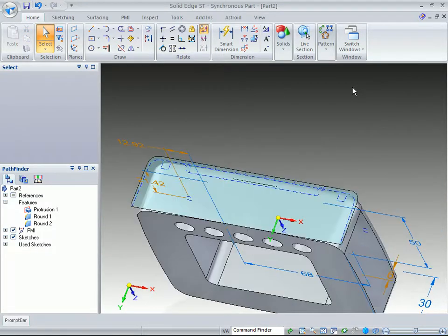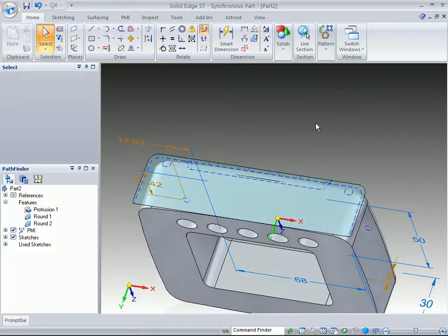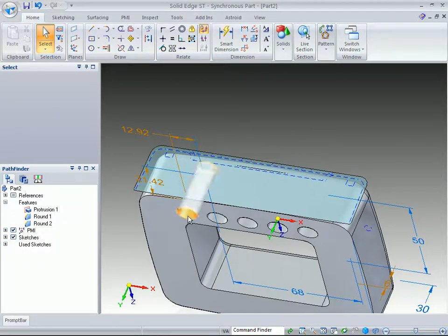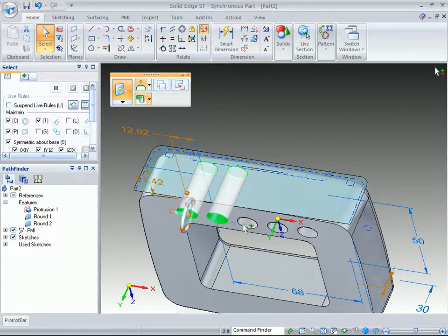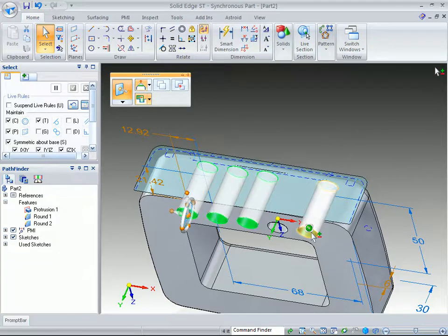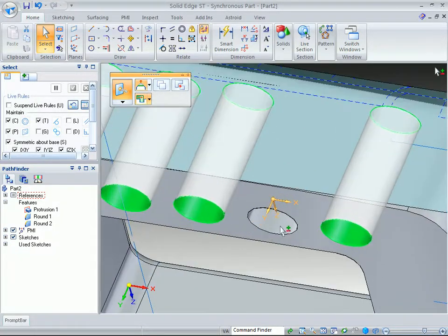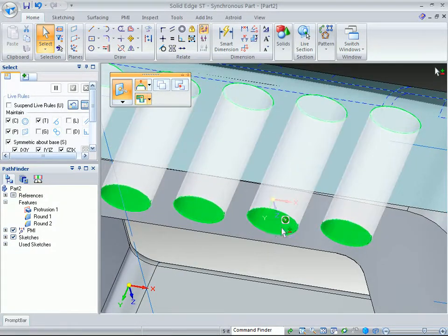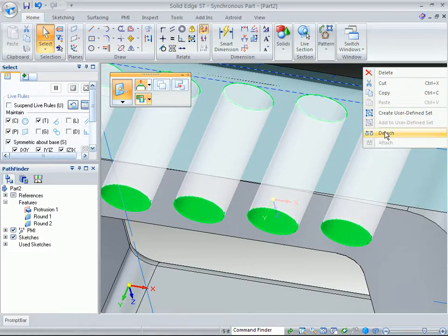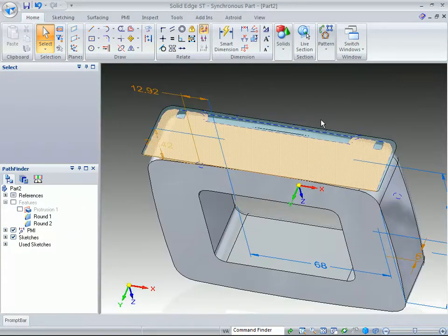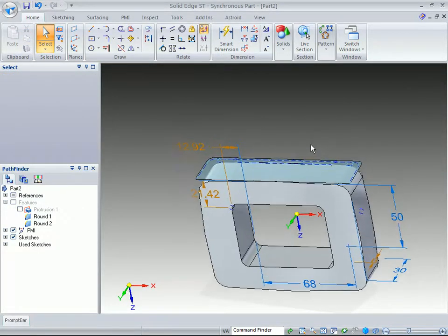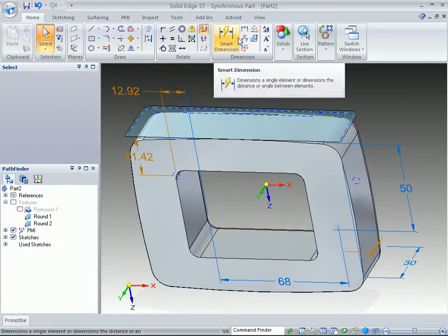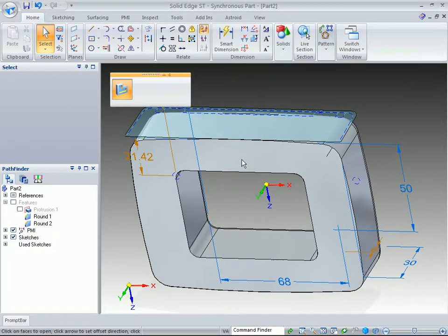Now next, we want to be able to thin wall this part, but we don't want the part to thin wall with those particular cutouts in them. So we'll just go ahead and, again, just tag one and hit the space bar. And what we want to do here is we want to detach those from the particular model.